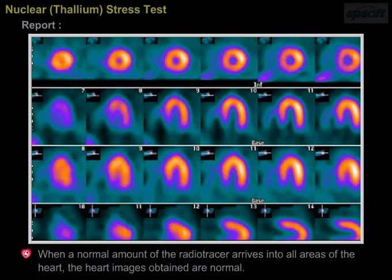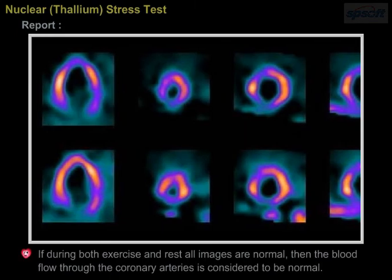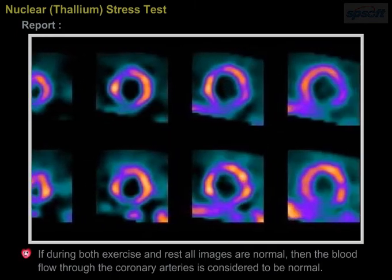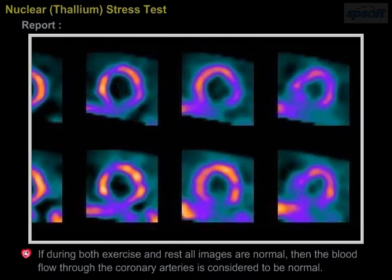When a normal amount of the radiotracer arrives into all areas of the heart, the heart images obtained are normal. The heart images at peak exercise are compared to the heart images at rest. If during both exercise and rest all images are normal, then the blood flow through the coronary arteries is considered to be normal.